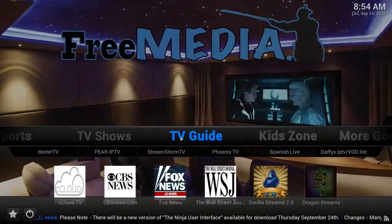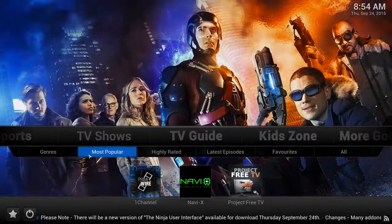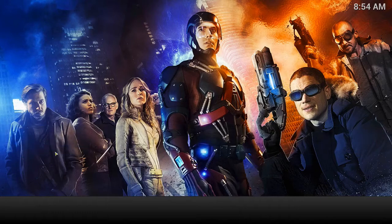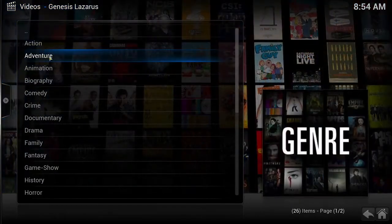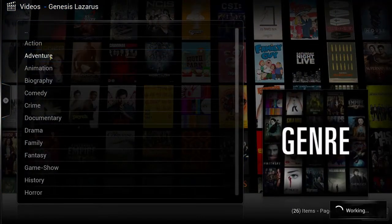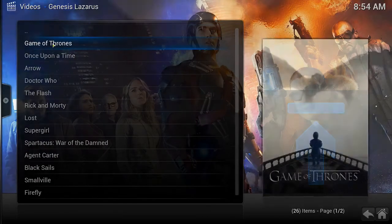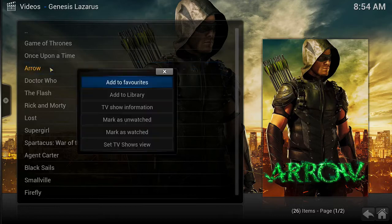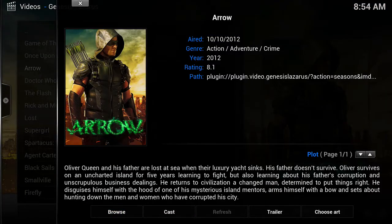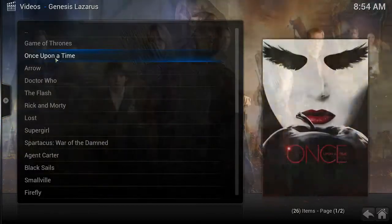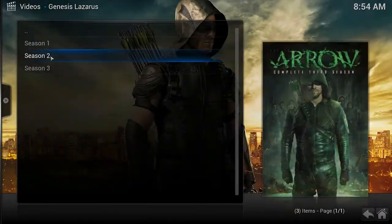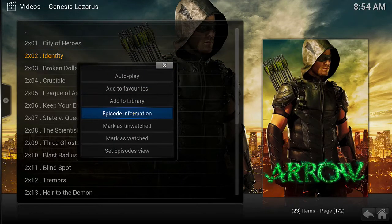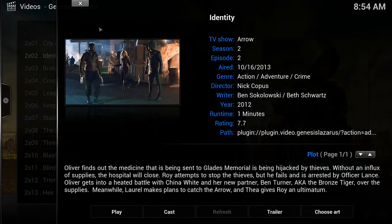Under the TV shows category, you can watch any TV show, choosing whichever season and episode you want to watch. You can add the shows you enjoy the most to your favorites to easily be accessed whenever you wish. You can even see information about the TV series or the individual episodes from right within the interface, and easily choose any season and any episode you want.